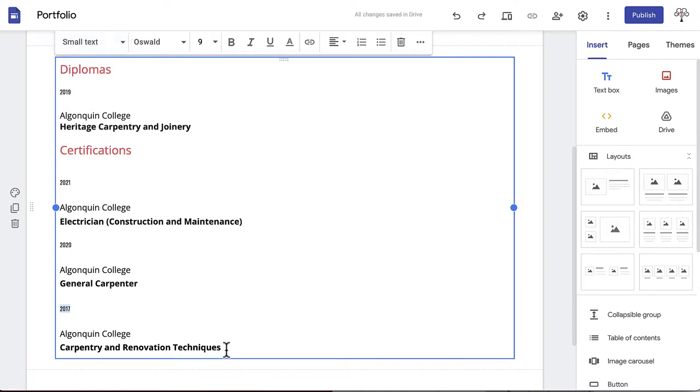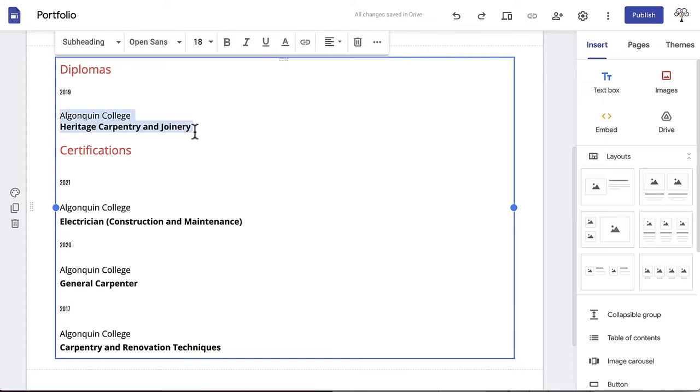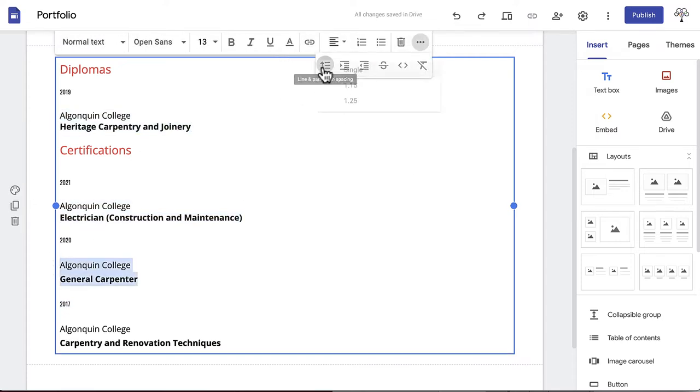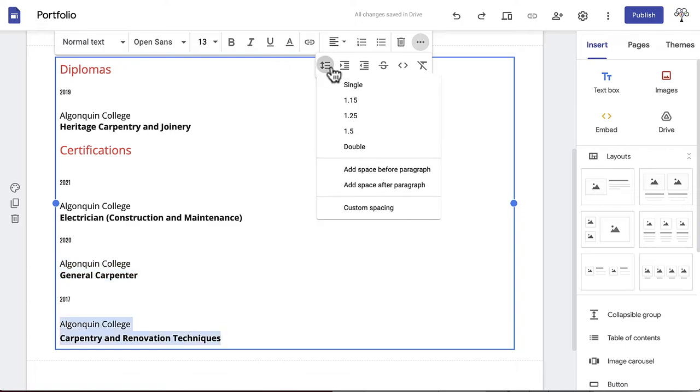If you want to change the way your text is spaced, click the more button next to the garbage can icon. Here you can change your line and paragraph spacing.